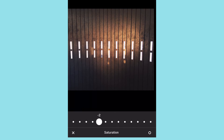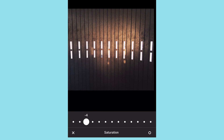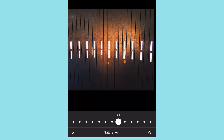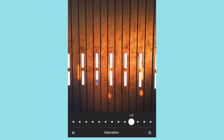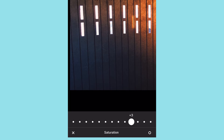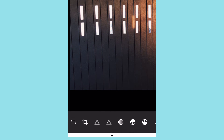Saturation — I'd rather have a vibrance slider than saturation because saturation is a very global slider. If you want to boost up one type of color, it's going to boost all colors. You can see the orange popping here, and the blue is popping too, because it's doing everything at once.